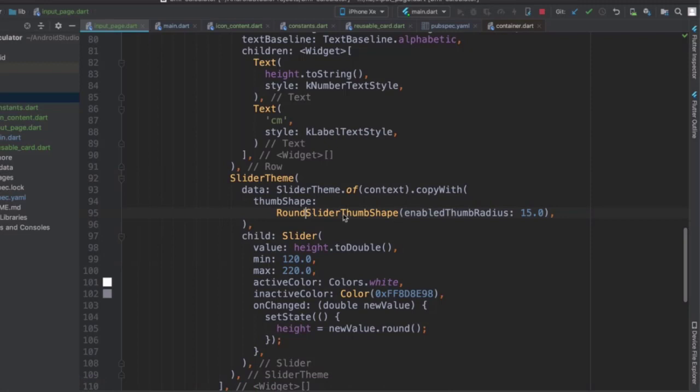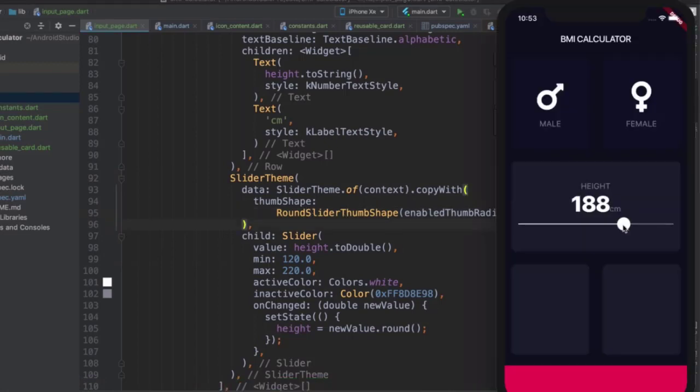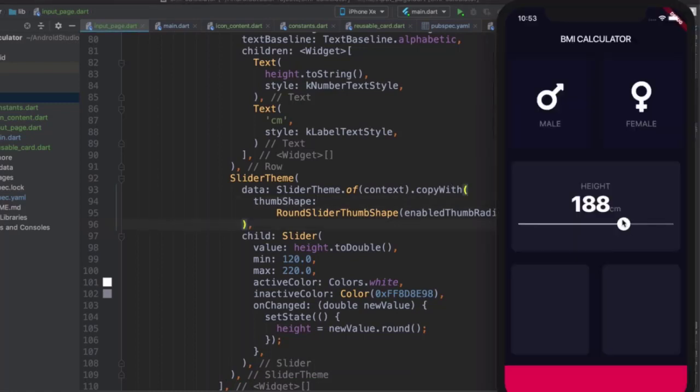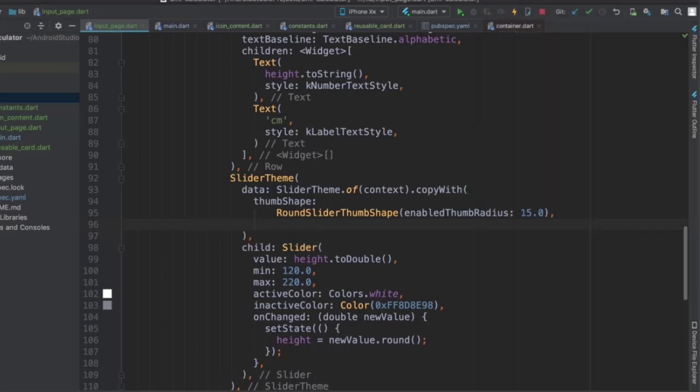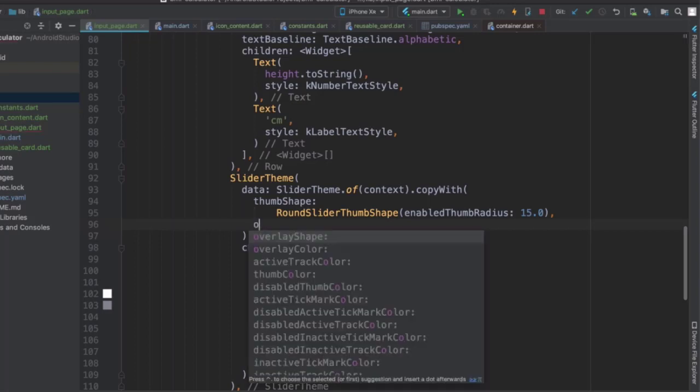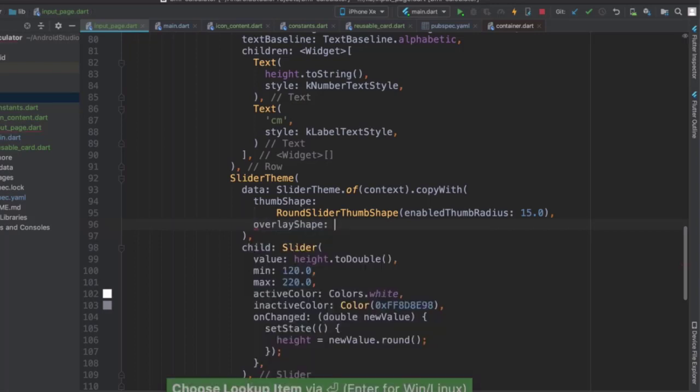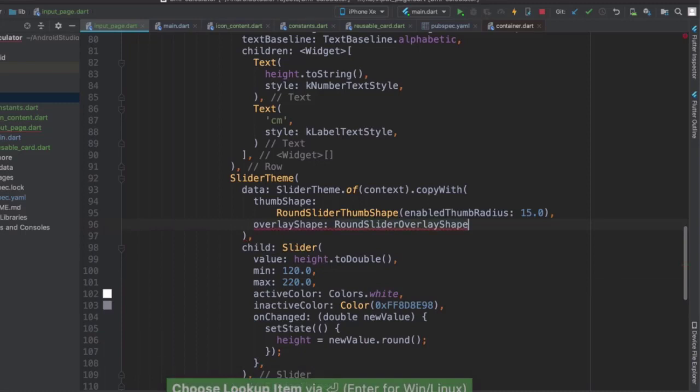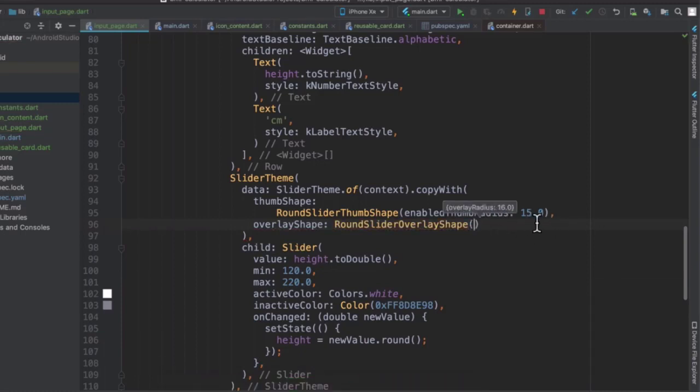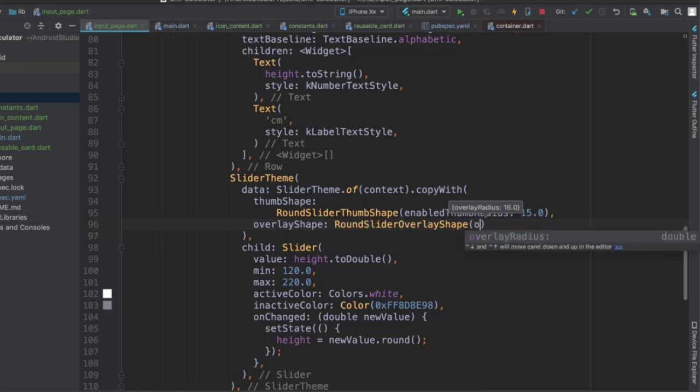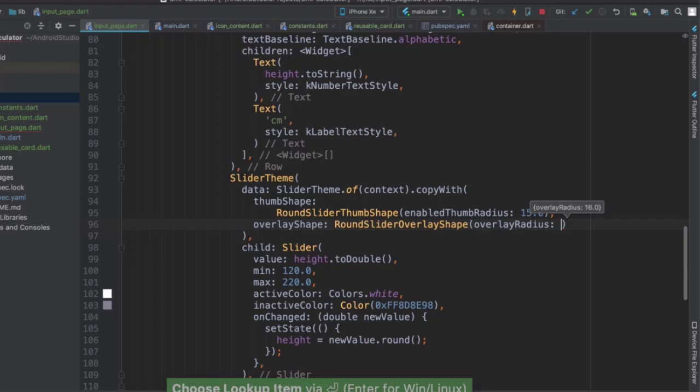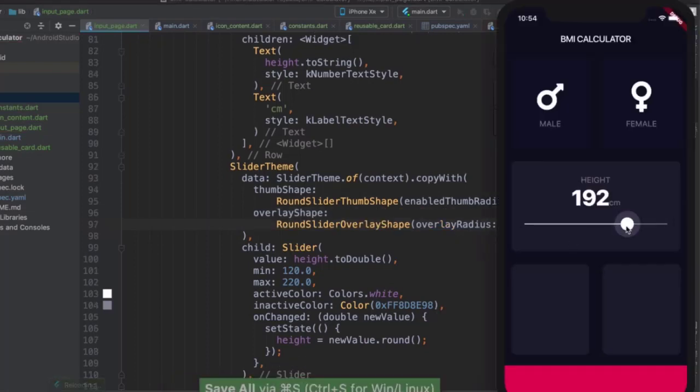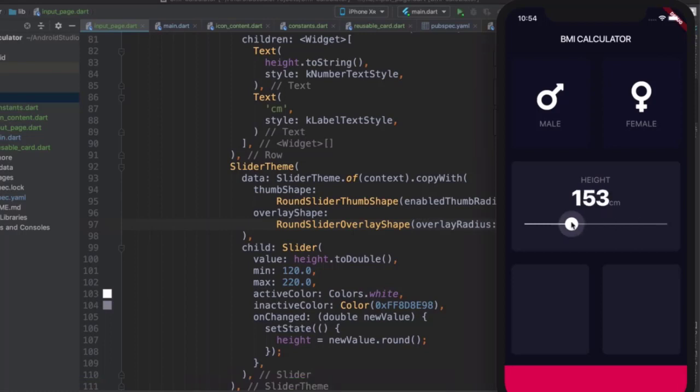But notice that when I normally click on it, it has a little overlay, a little transparent outer ring. And that's now gone because it's smaller than the normal fully opaque shape. Let's go ahead and add that and make it bigger as well. So we can add our overlay shape to be a round slider overlay shape. And by default notice that it's 16, so just only one pixel bigger than our thumb shape. So let's make it a lot larger, let's make it 30. And now when I click on this, you'll see my overlay animate and show up. It's looking pretty good.